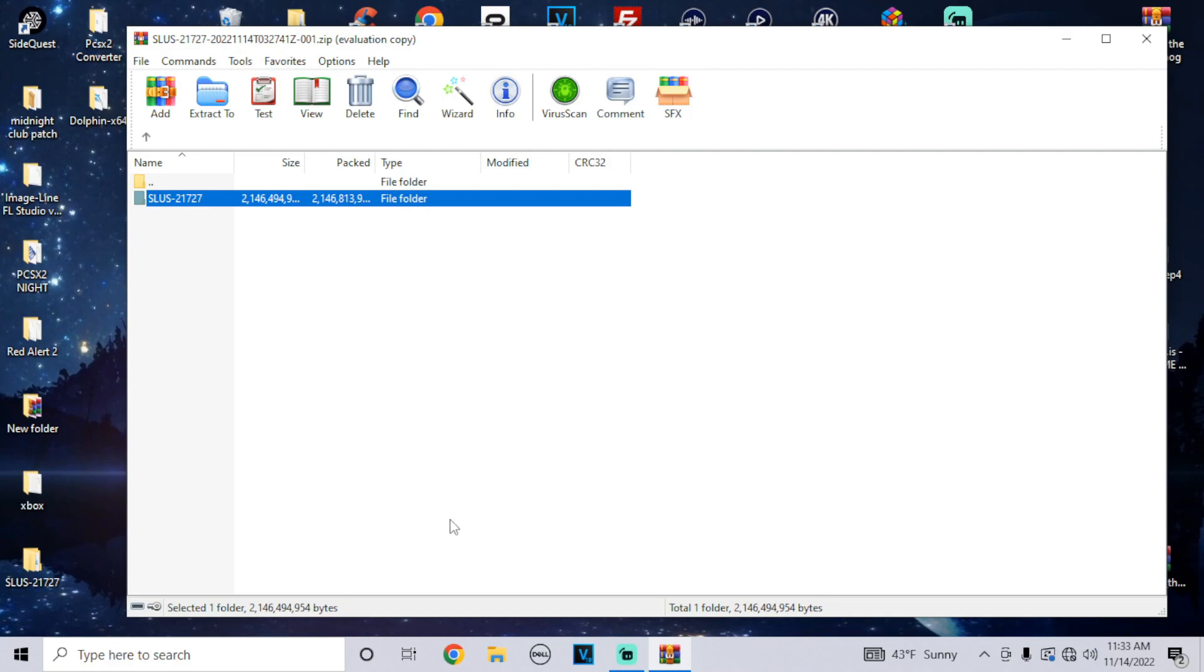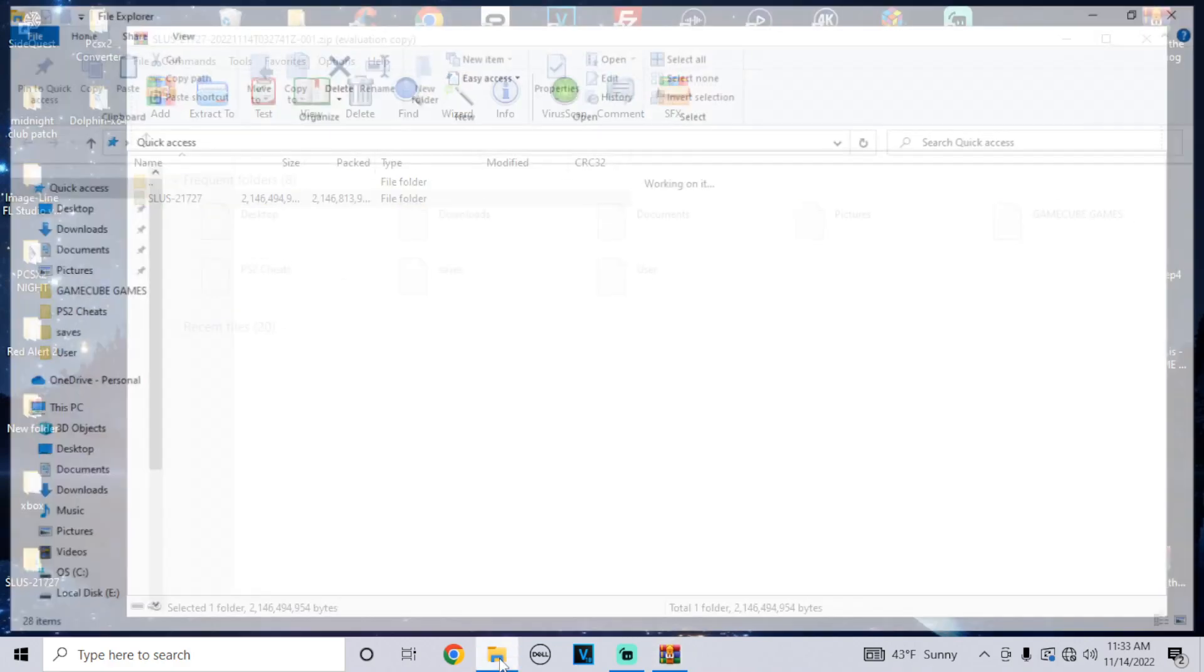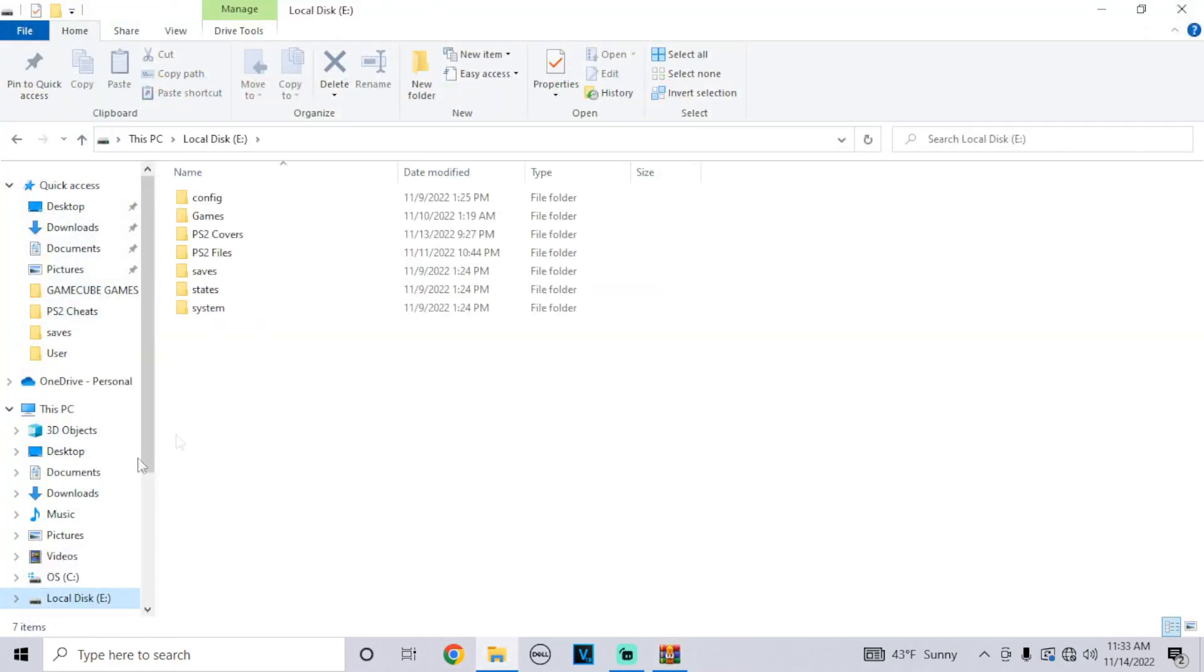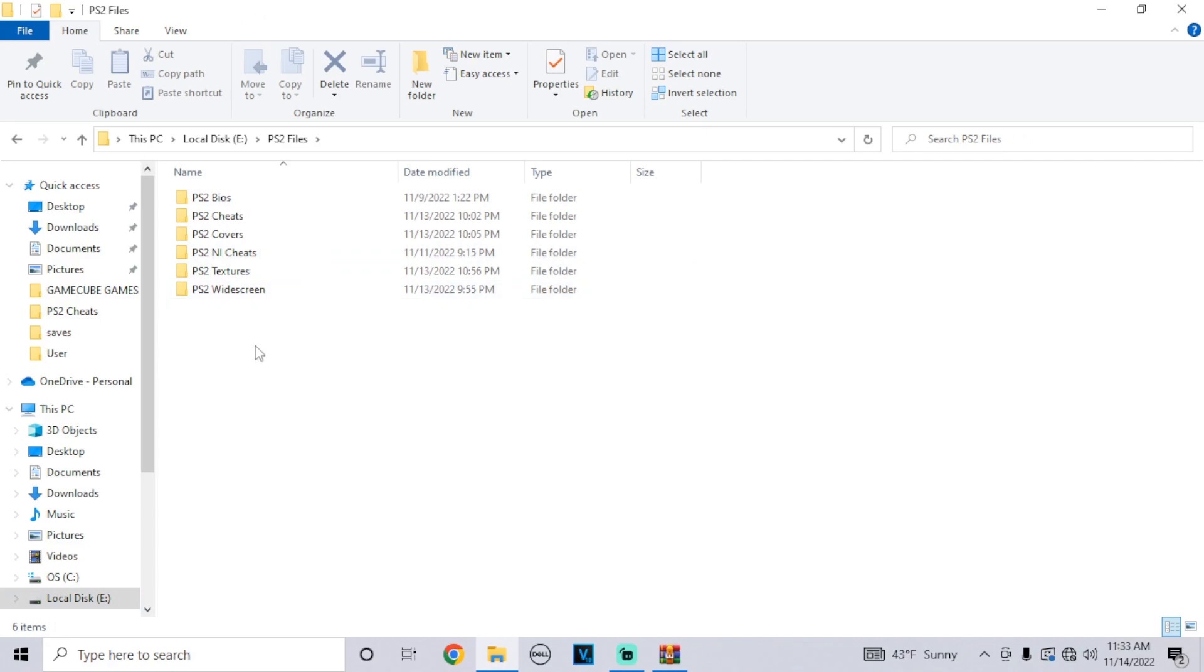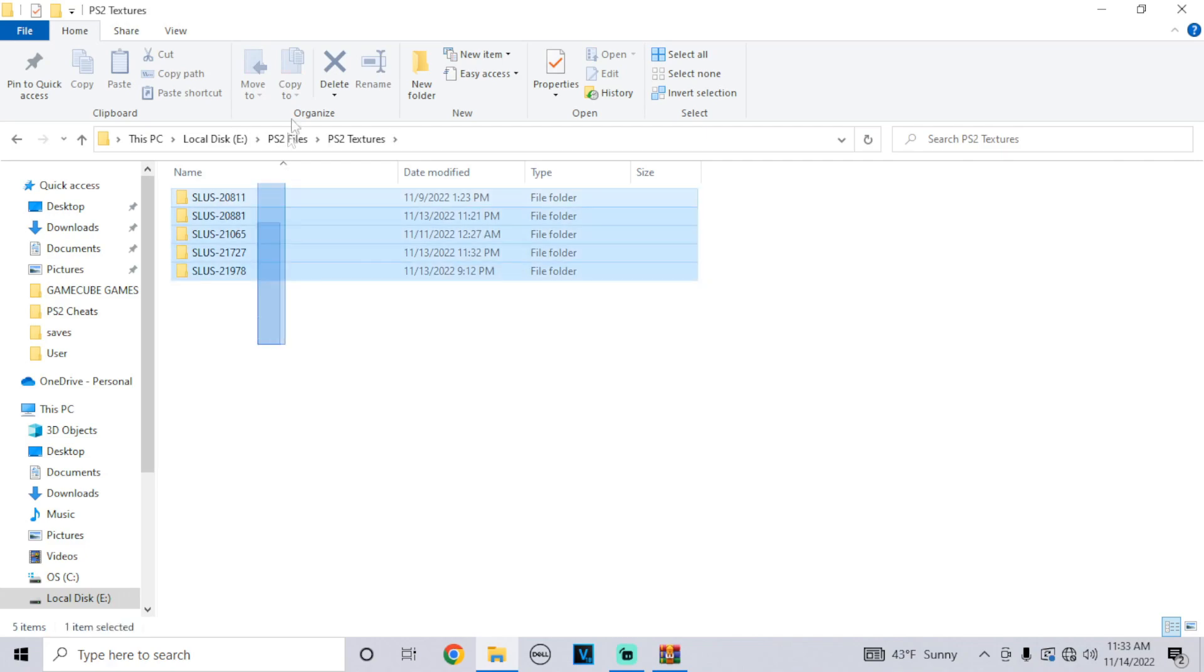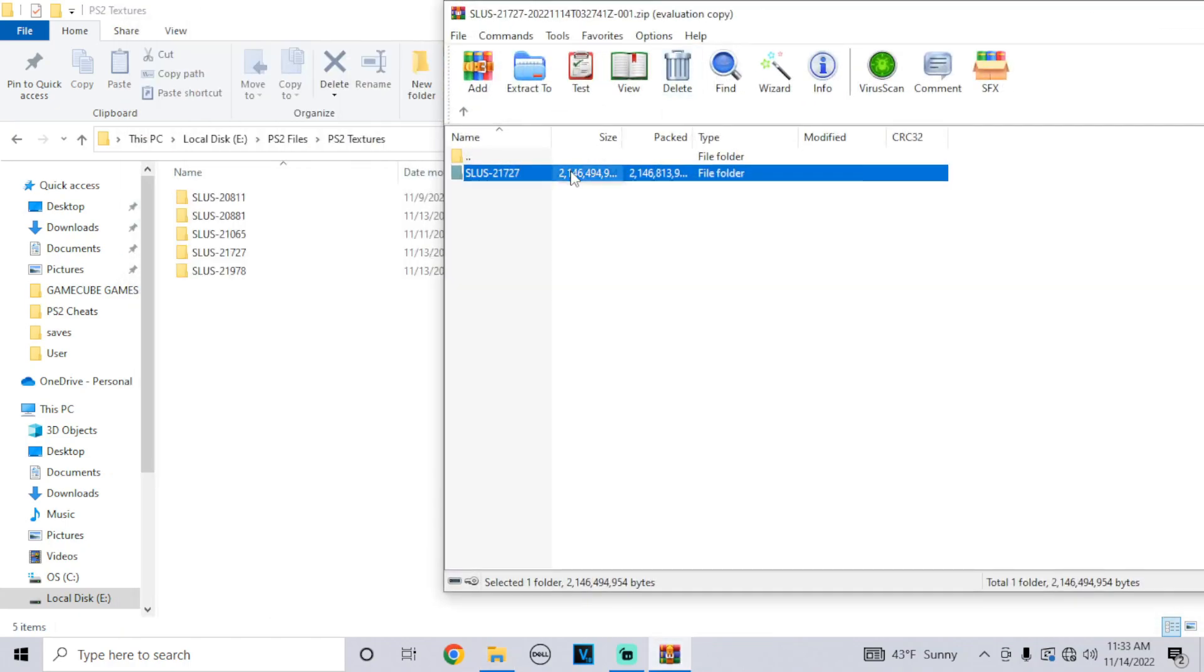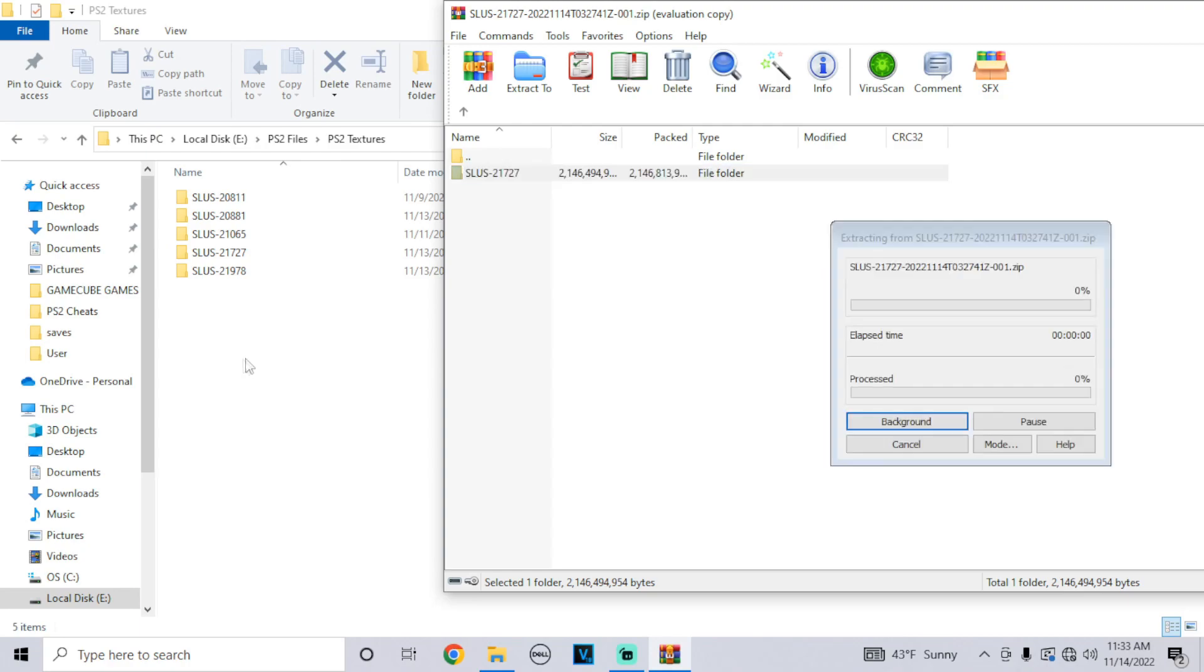Once you have this, plug in your USB storage device and make a folder for the textures. For me I have PlayStation 2 textures and inside of it I have multiple packs. Once you make that folder and you have this zip file for the textures, all you gotta do is drag and drop right into it.